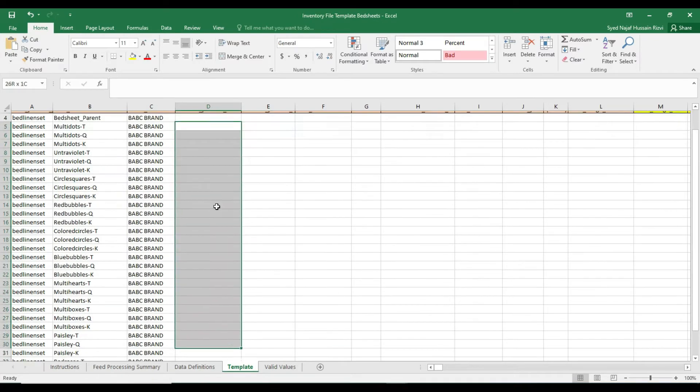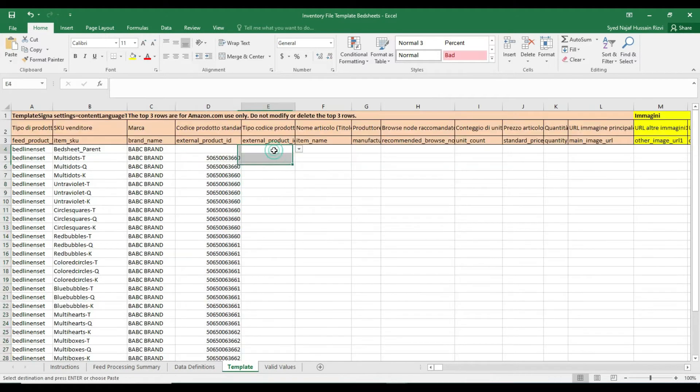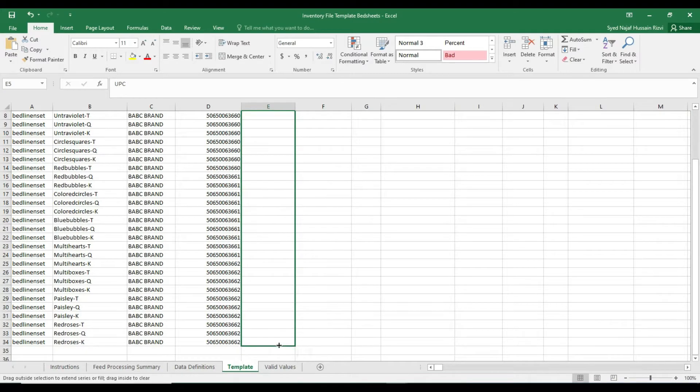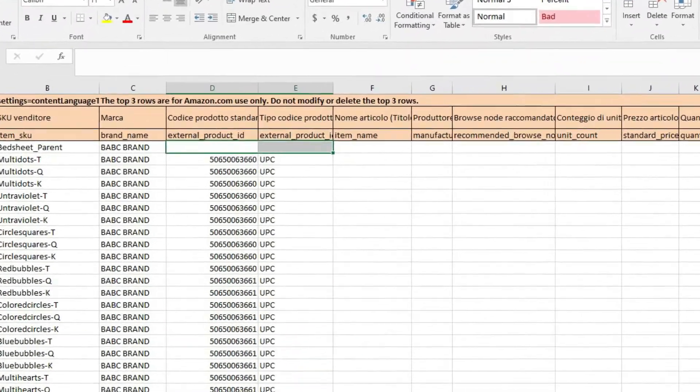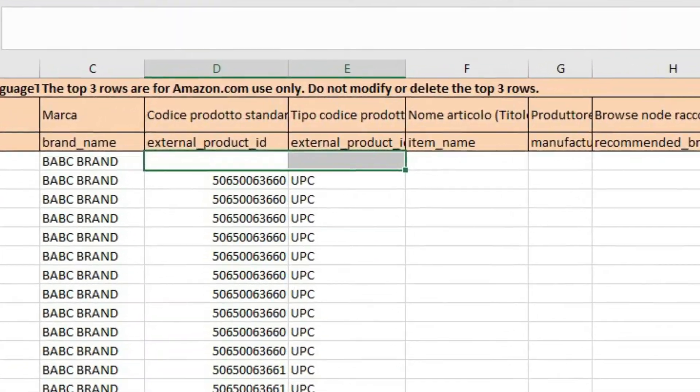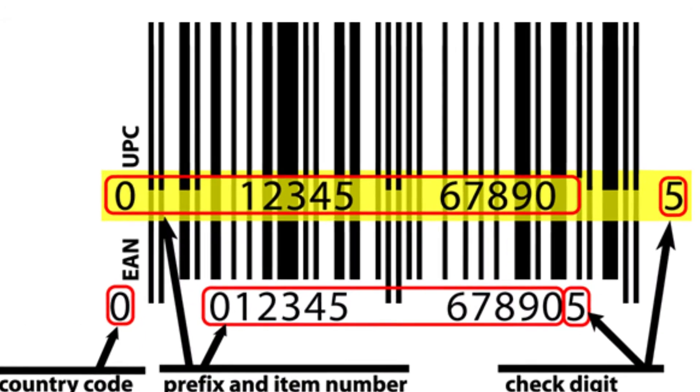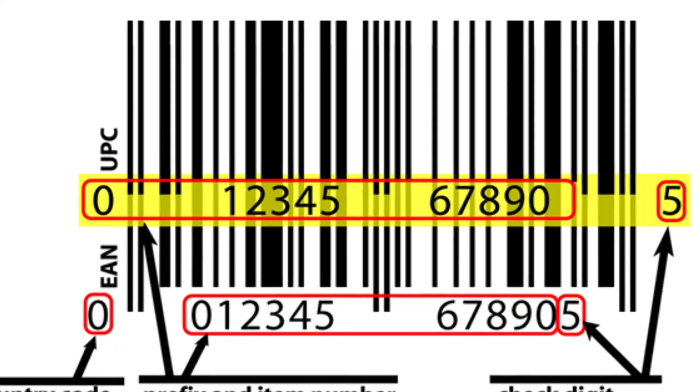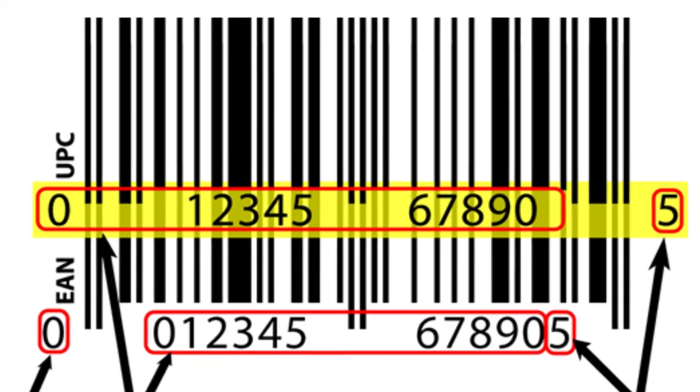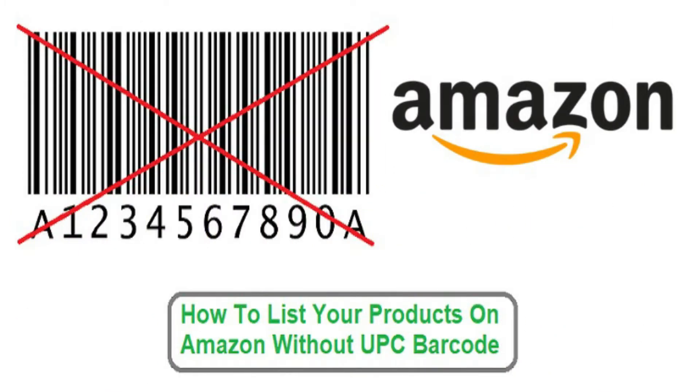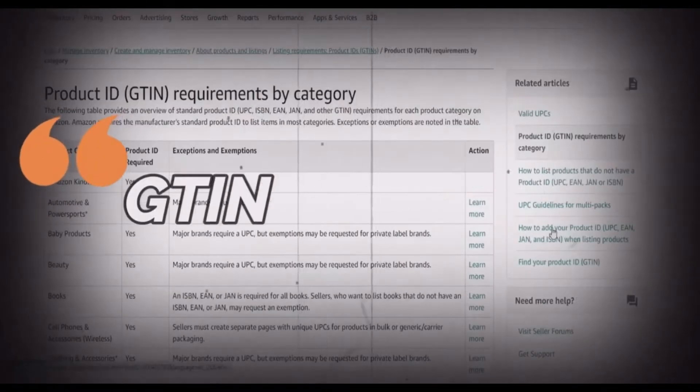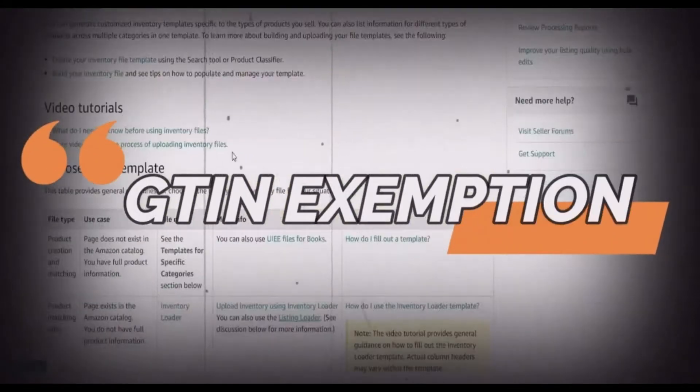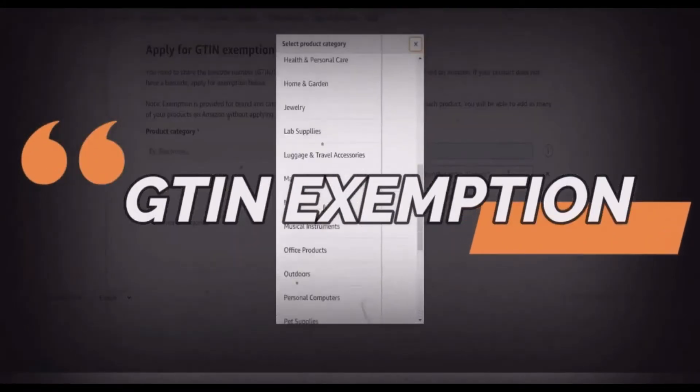External product ID is the UPC barcode that you purchase or get it from your manufacturer for each variation. Leave the parent row empty and fill the child rows with the UPCs. If you don't have UPC barcodes or if your manufacturer does not provide GTIN, then you can apply for UPC exemption. I have already created a detailed but brief video on how you can apply for GTIN exemption and get instant approval. Check the GTIN exemption tutorial link in the description of this video.